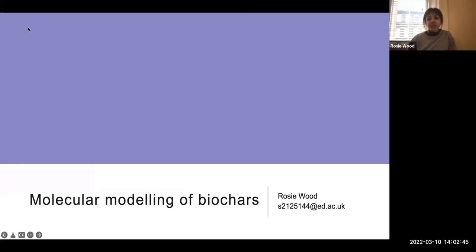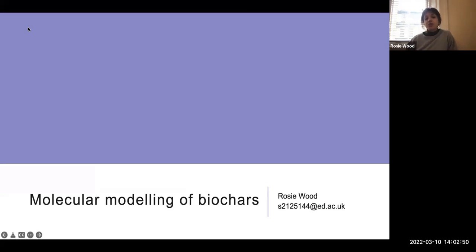Hello, I'm Rosie. I'm a PhD student at the University of Edinburgh and today I'm just going to talk through my work, which is focused on the molecular modelling of biochars.